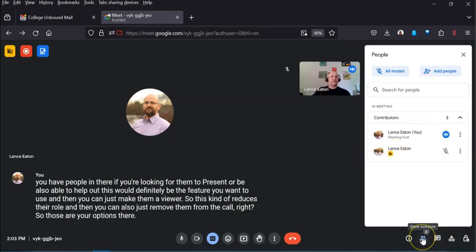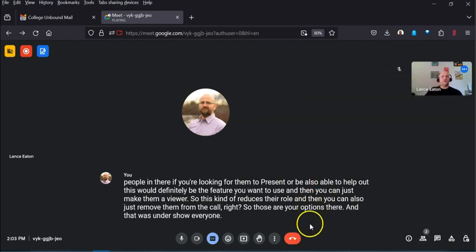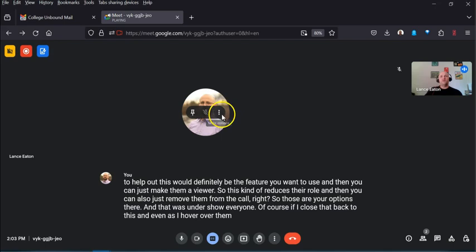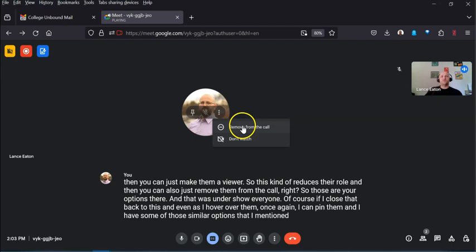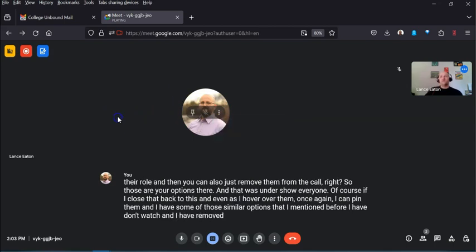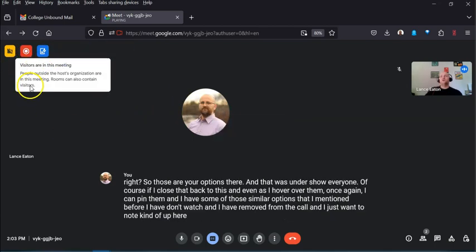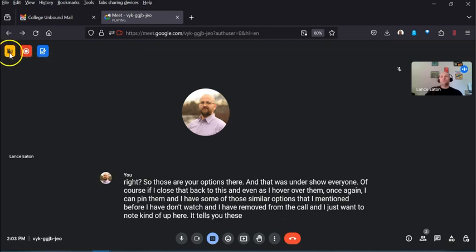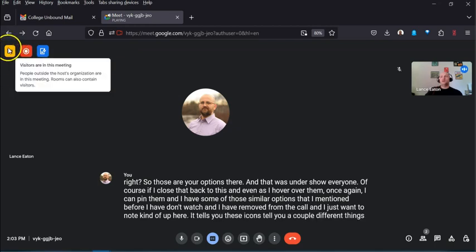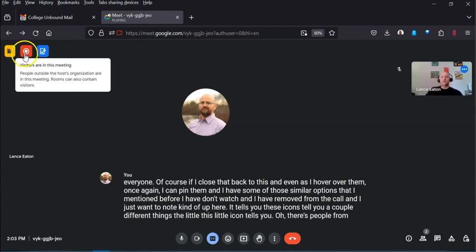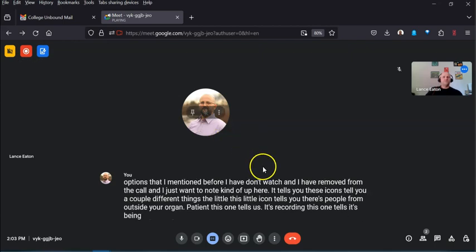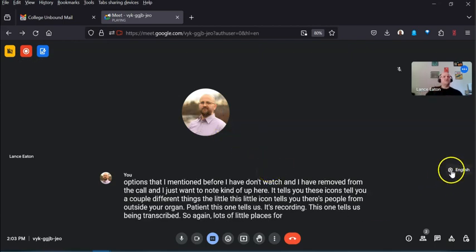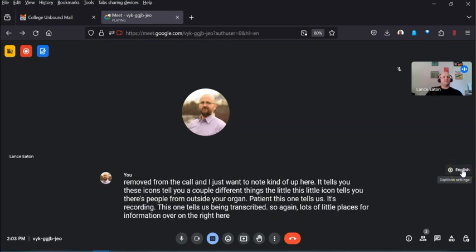Closing the panel and hovering over the participant's tile, you get similar options: pin, don't watch, and remove from call. Up at the top of the screen there are some helpful icons: one indicating there are people from outside your organization, one showing the call is recording, and one showing it's being transcribed.